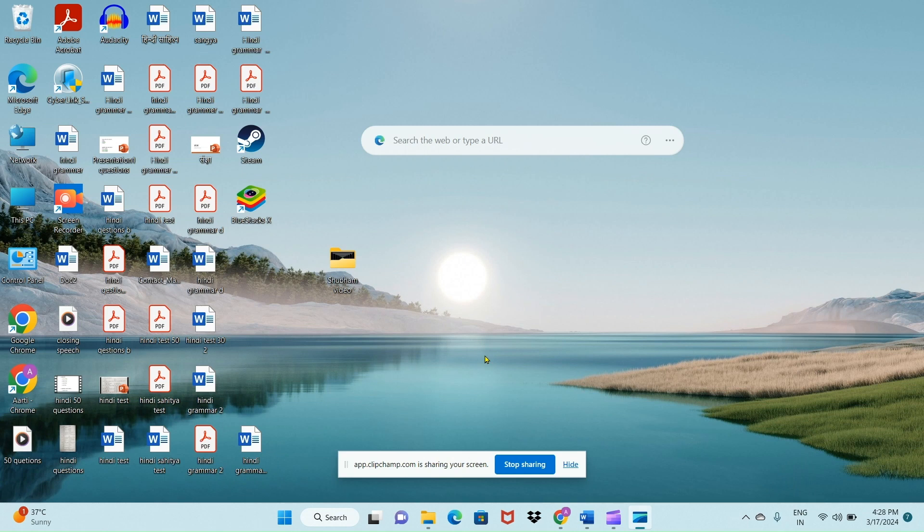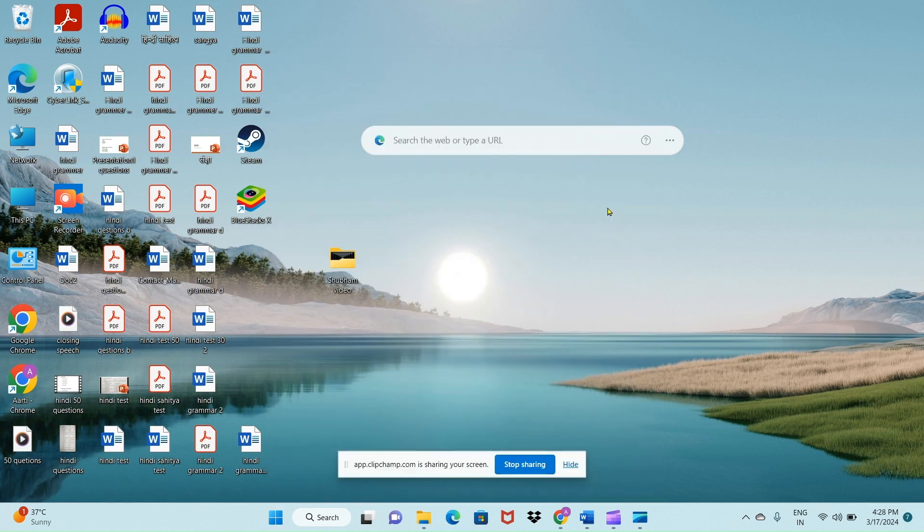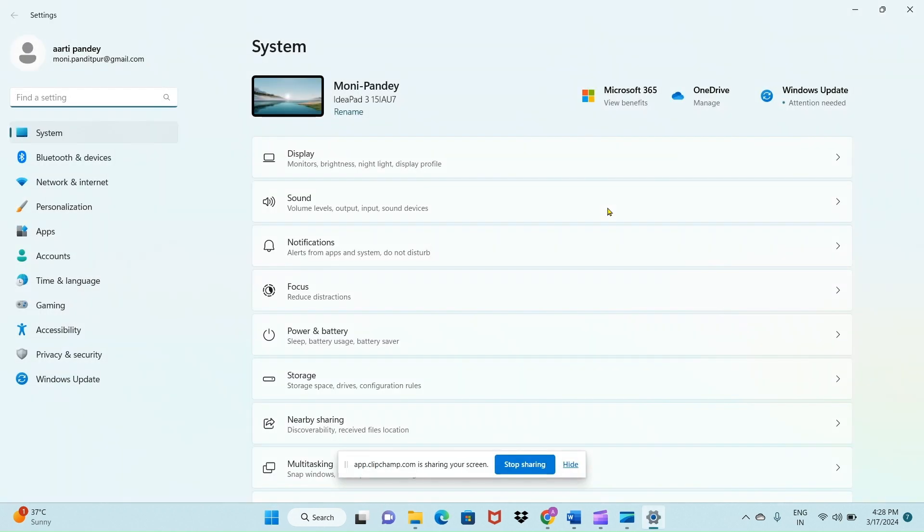First of all, click on the Windows or Start button. Here you'll see the Settings option. Click on Settings and in the sidebar you'll see the Apps option. Click on Apps.